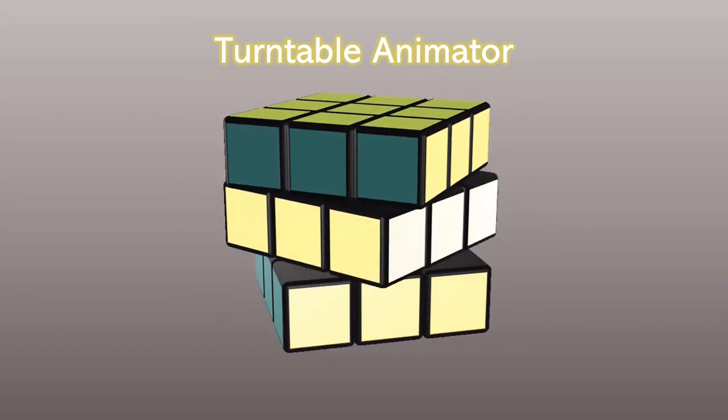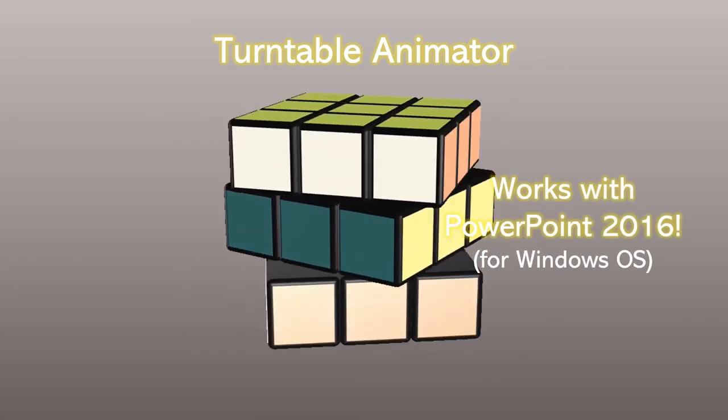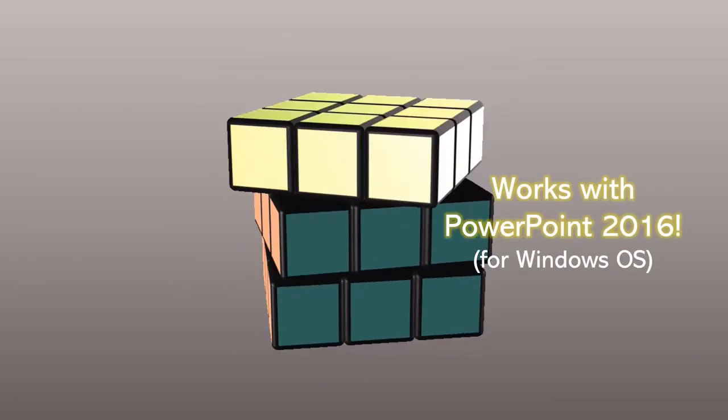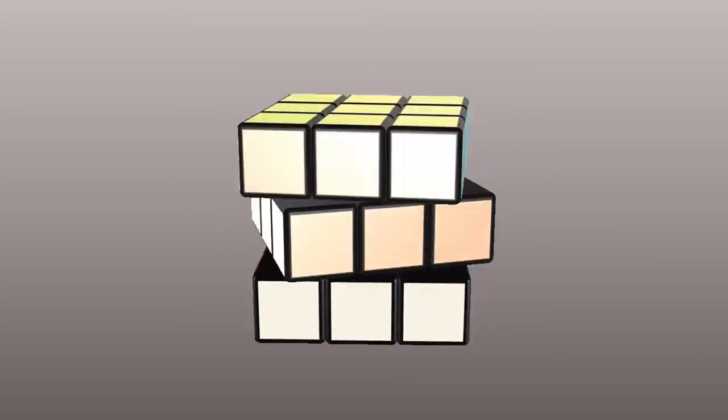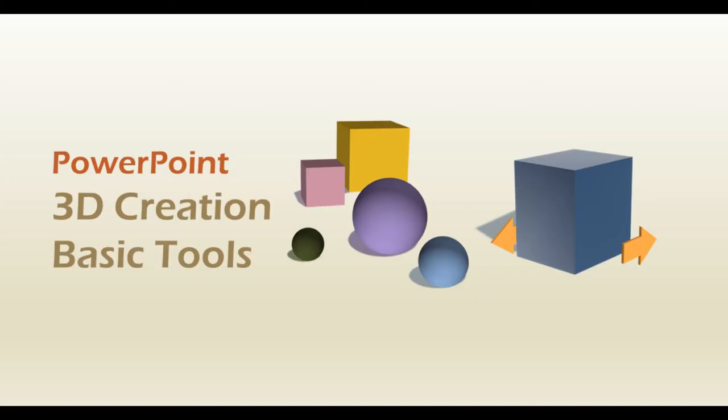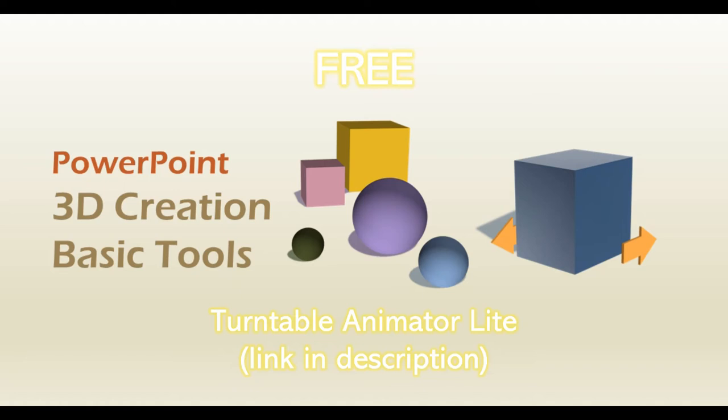Download the free Turntable Animator Lite tool to start creating amazing turntable animations now. The link is included in the description section of this video.